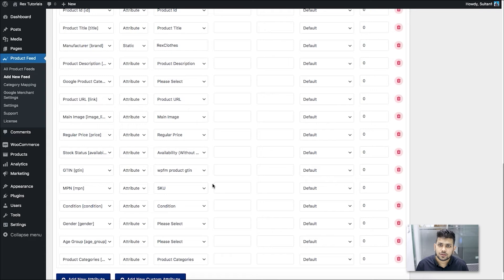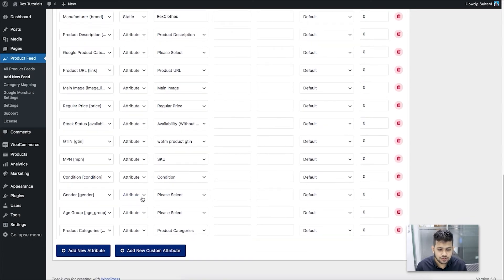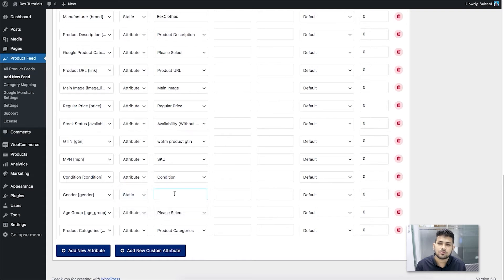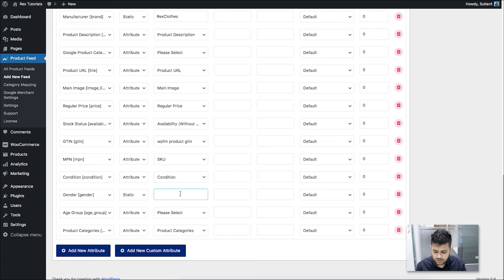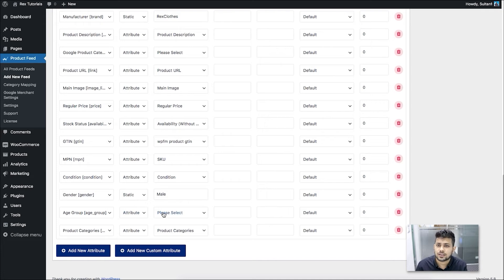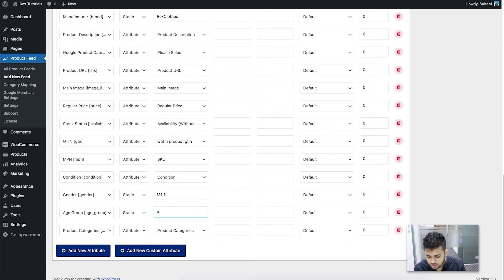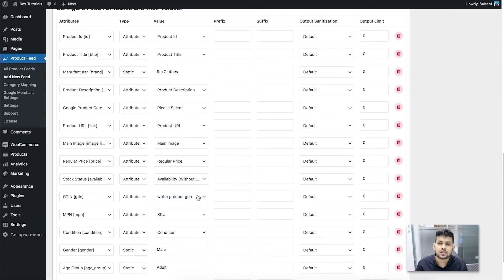Scrolling down, there are two more options: gender and age group. If all of your products are for the same gender, change it to static and mention the gender — male, female, or unisex. But if you have fixed genders for each product, it's best to assign them as attributes and use those here. For now I'm just going to choose 'male' for all my products. For the age group, it works the same way — you can assign 'adult' or 'kids'. If you have products for both, add them as attributes to each product. I'm going to set it to 'adult'.